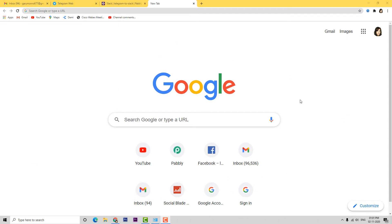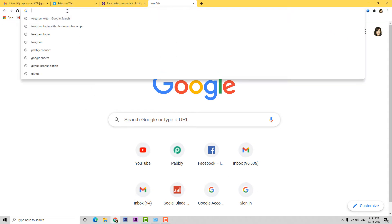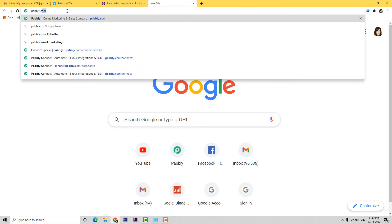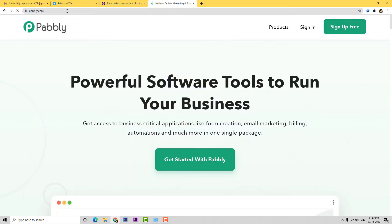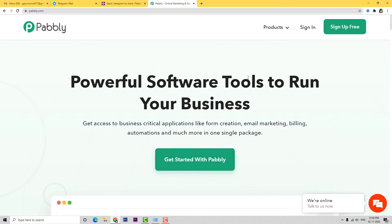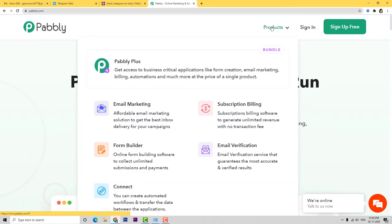Here we are at Google and now I'm going to go to the URL section and type pabbly.com. This is the website of Pabbly, and now I'm going to go to the product section and select Connect.